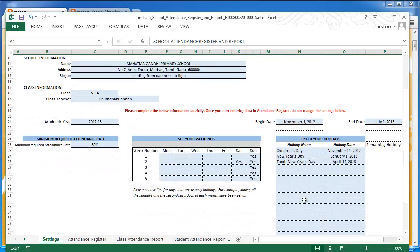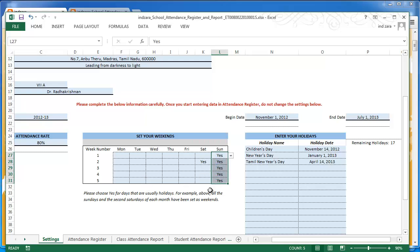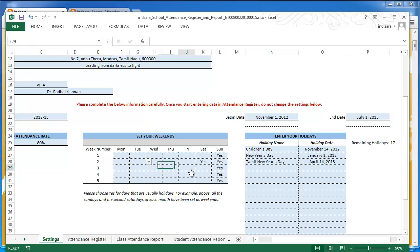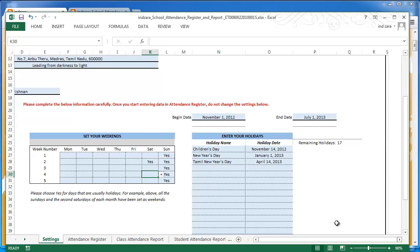Then we have a table where you can set your own weekend configuration — this is where the major flexibility change has been made. In the sample data I've chosen all Sundays to be weekends or holidays, so they're not working days, and the second Saturday of every month is also not a working day. This is taken into account when the template calculates working days. For example, if your scenario has second and fourth Saturdays as non-working days, you simply select yes here and the template updates automatically.